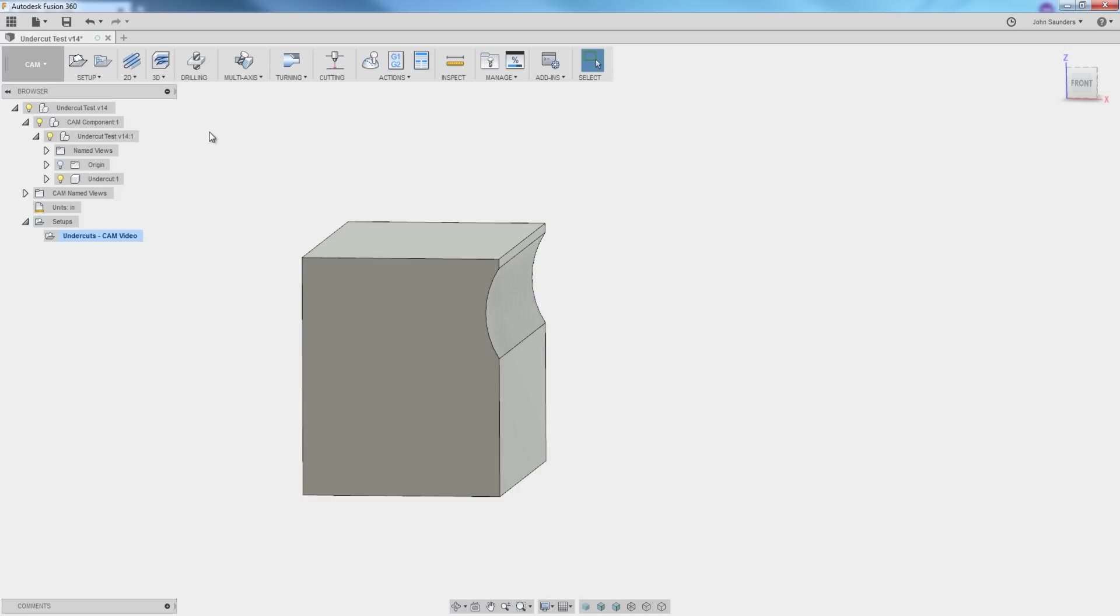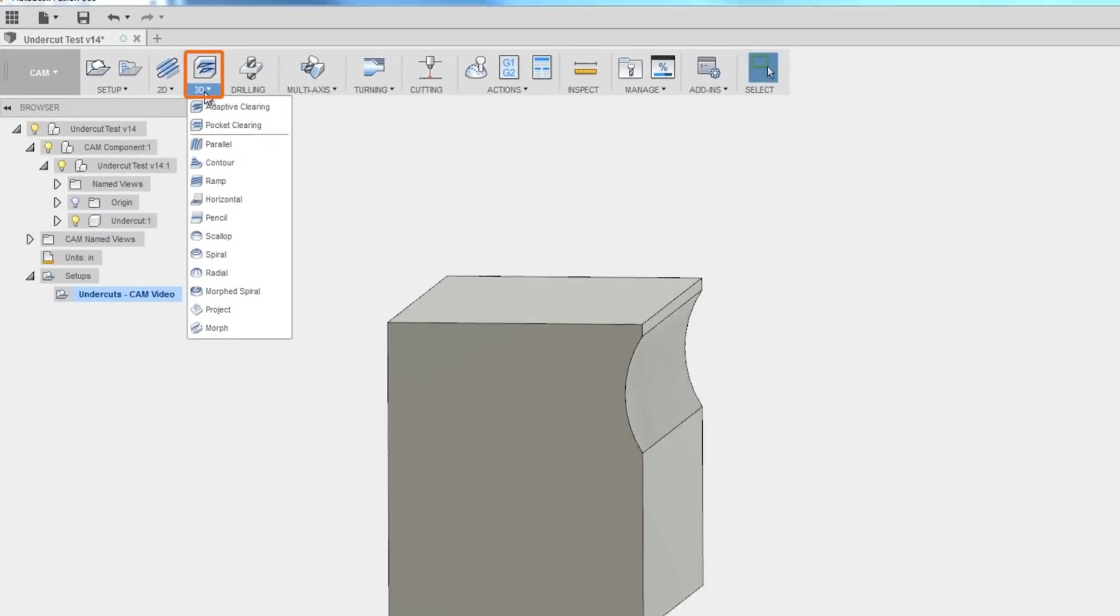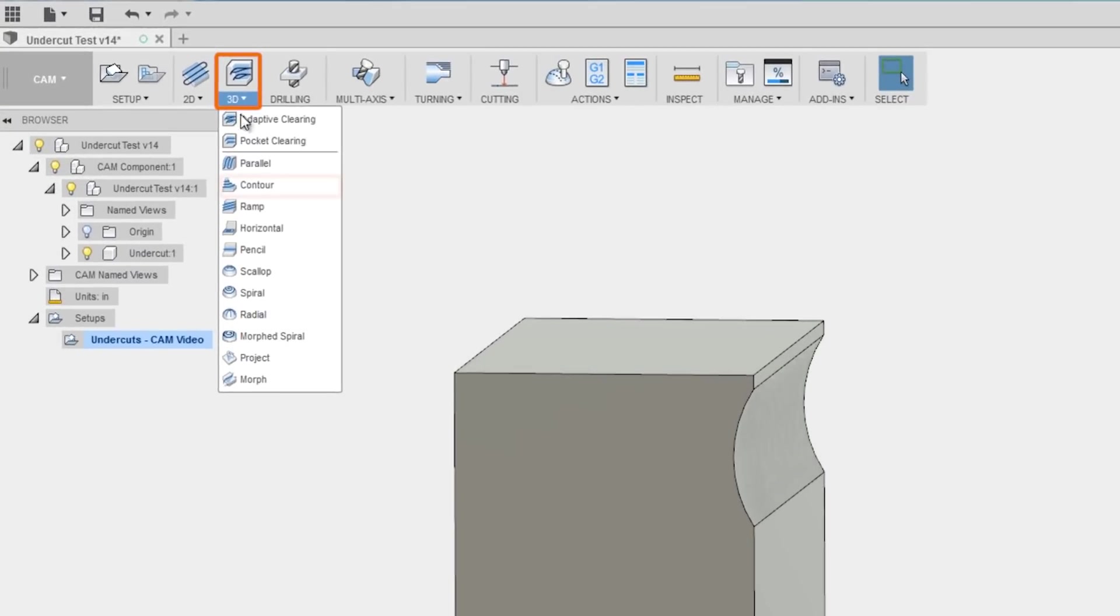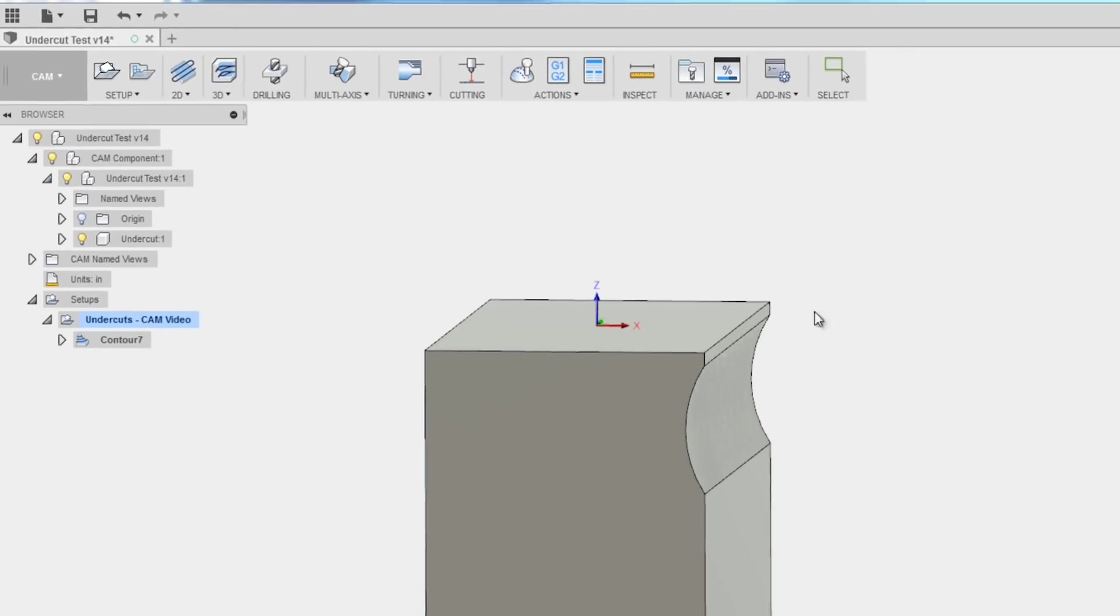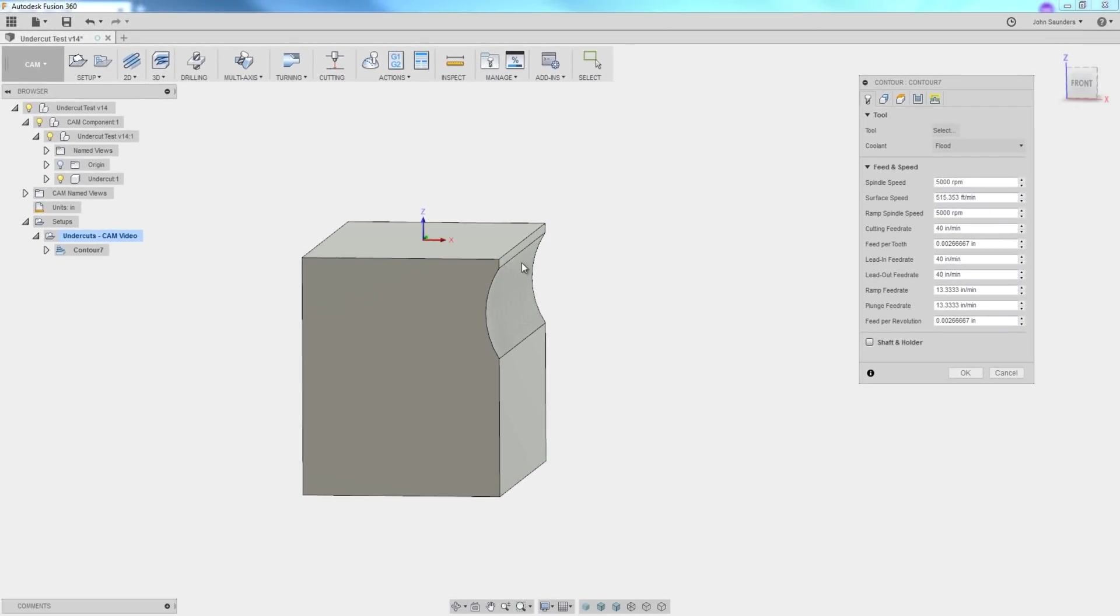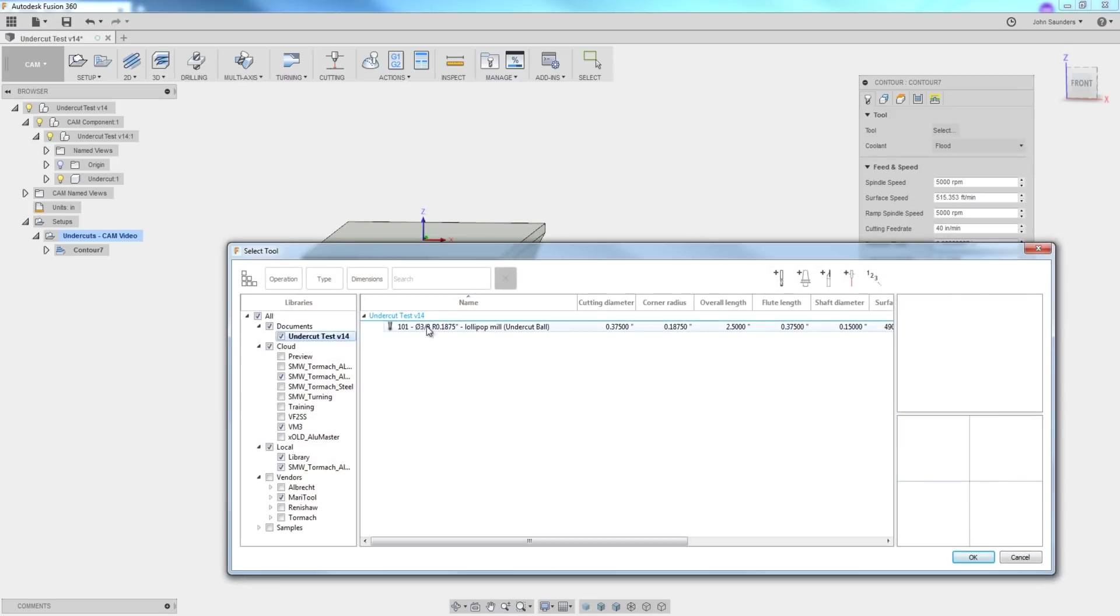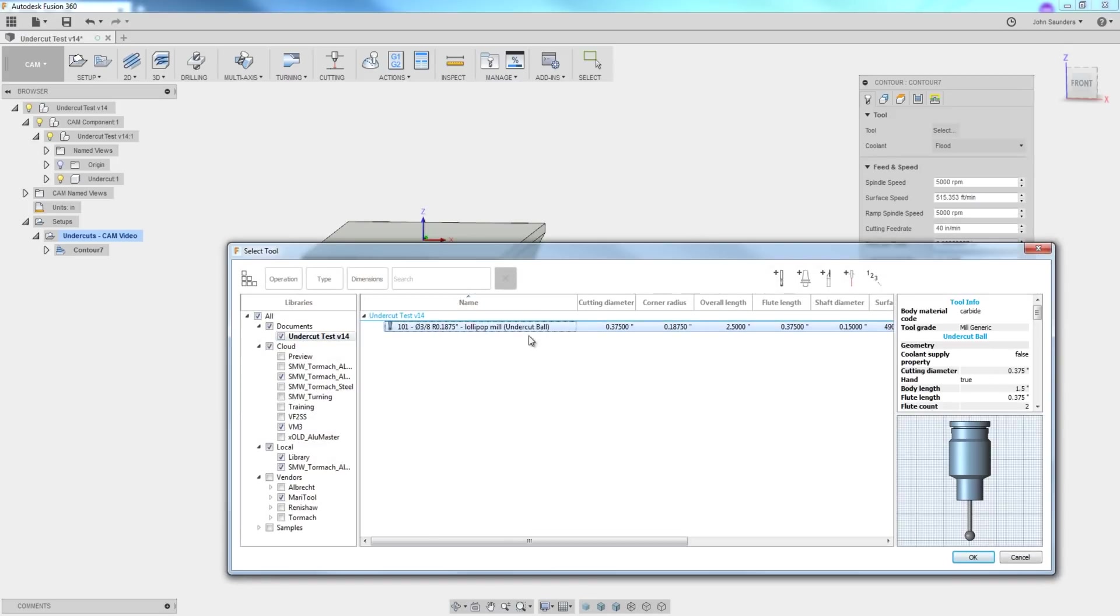You are going to want to use 3D contour. That's the operation in Fusion 360 that's able to recognize and program off of undercuts. We'll pick our tool. I've got a lollipop style or an undercut relief shank ball end mill. Click OK.